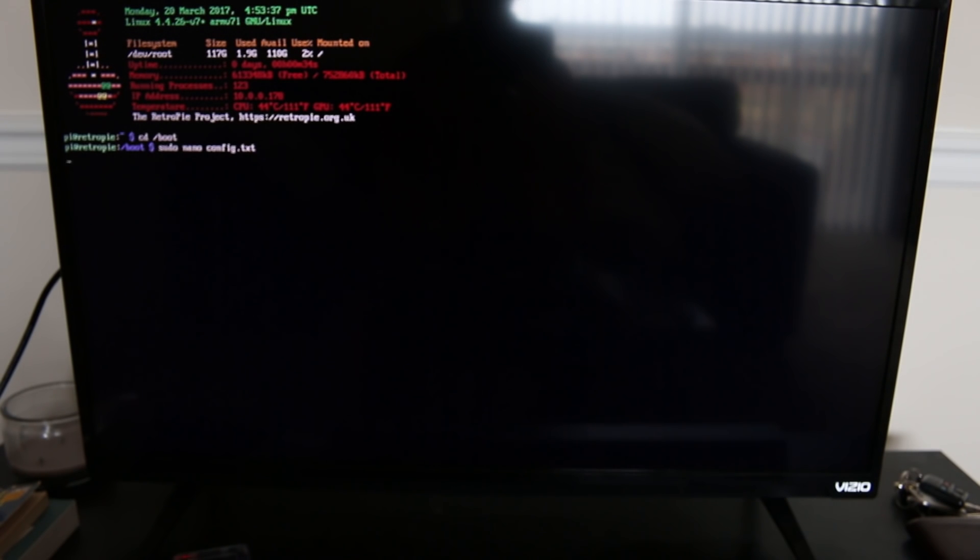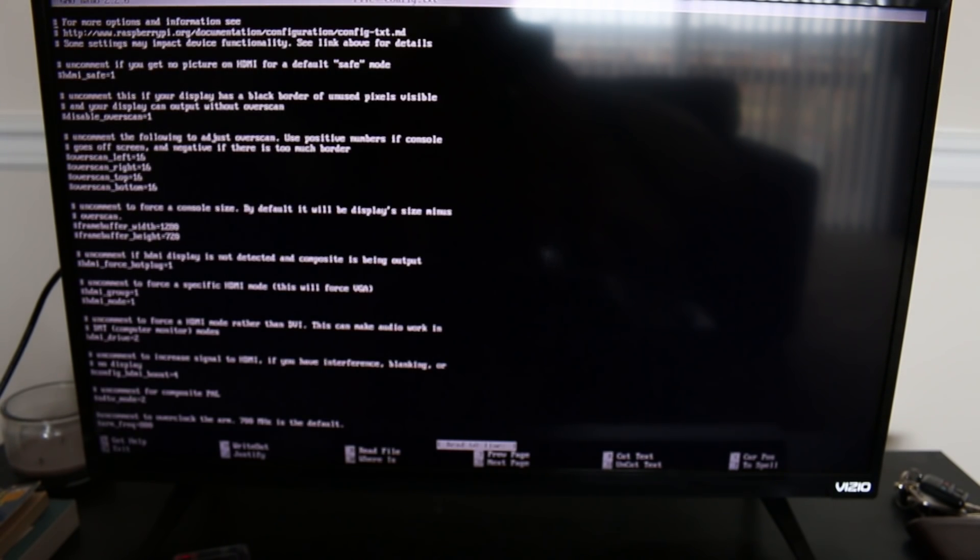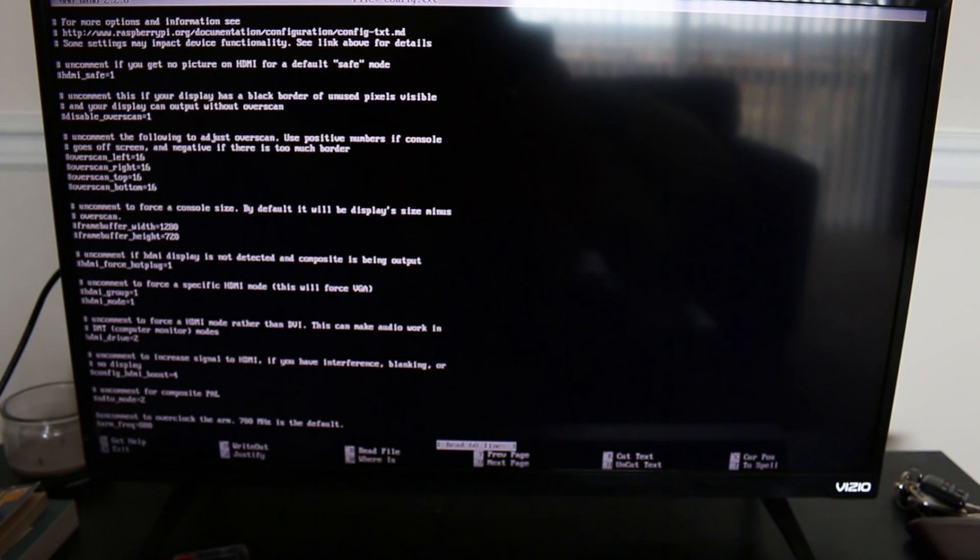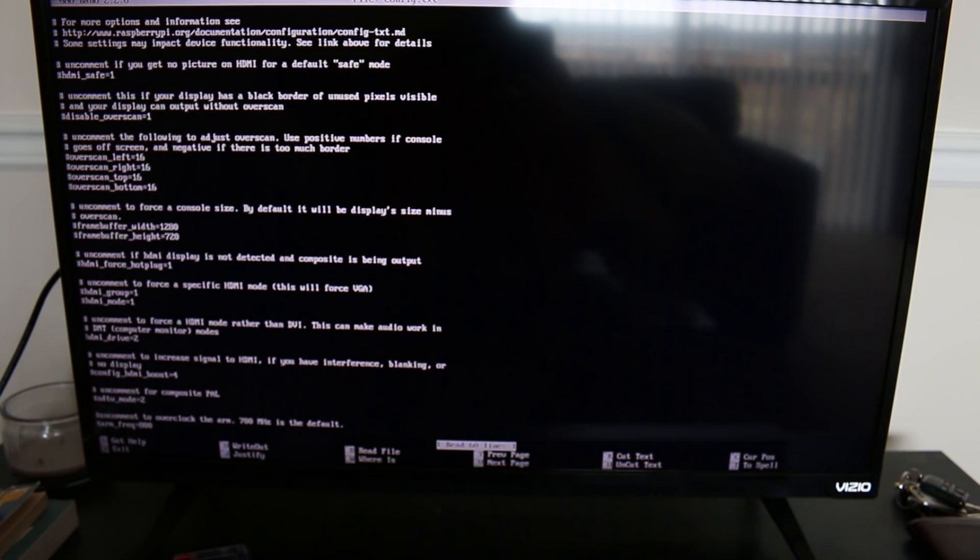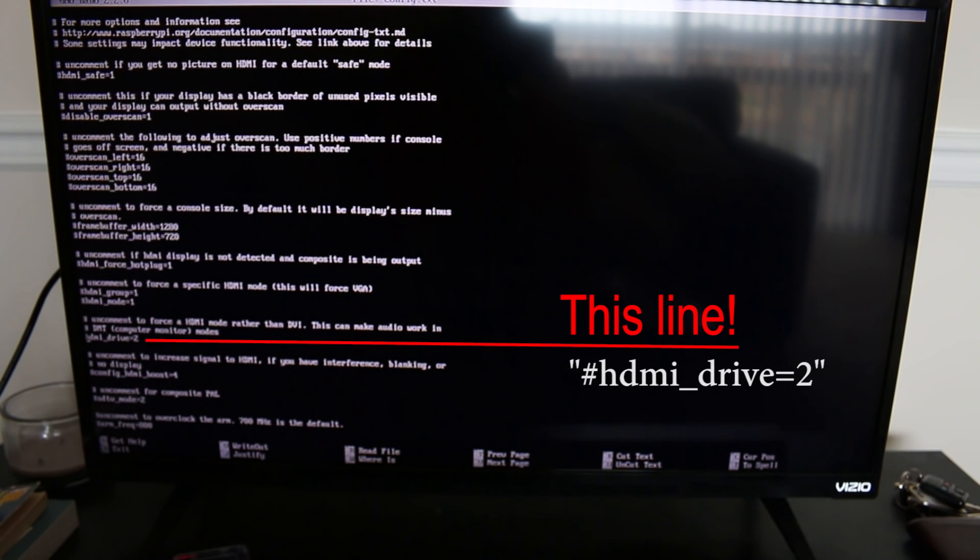And hit enter and that takes us into the nano editor and this is really simple. So about halfway down here, and I've already made the edit, but I'll show you exactly what I mean. About halfway down here, it would normally say...